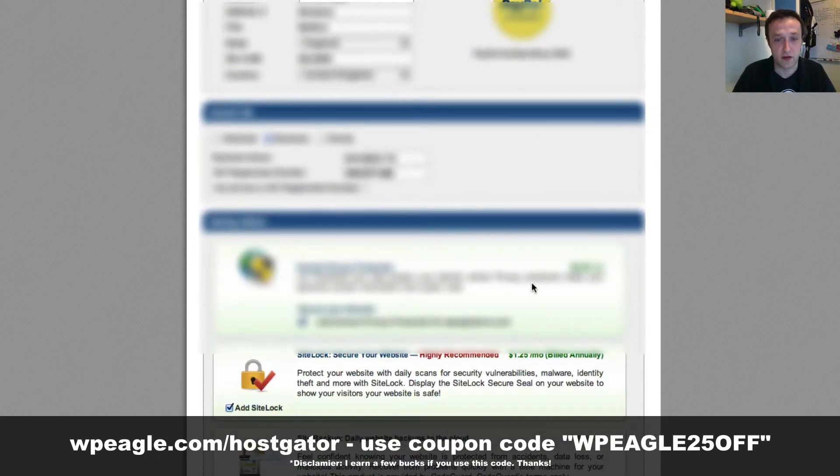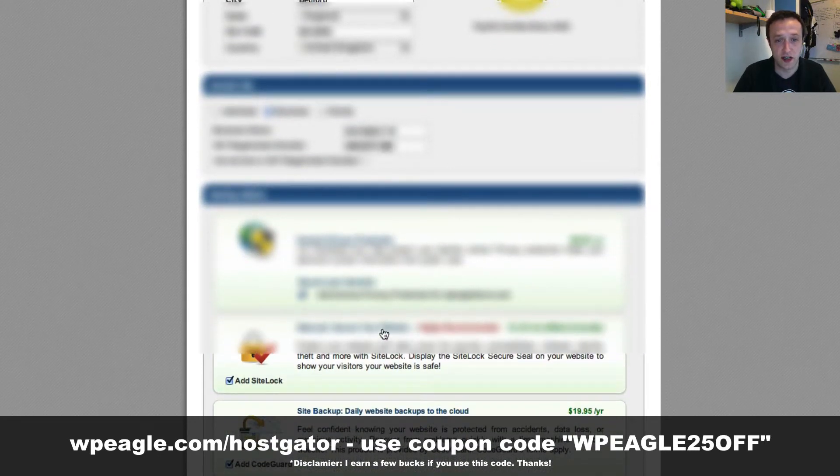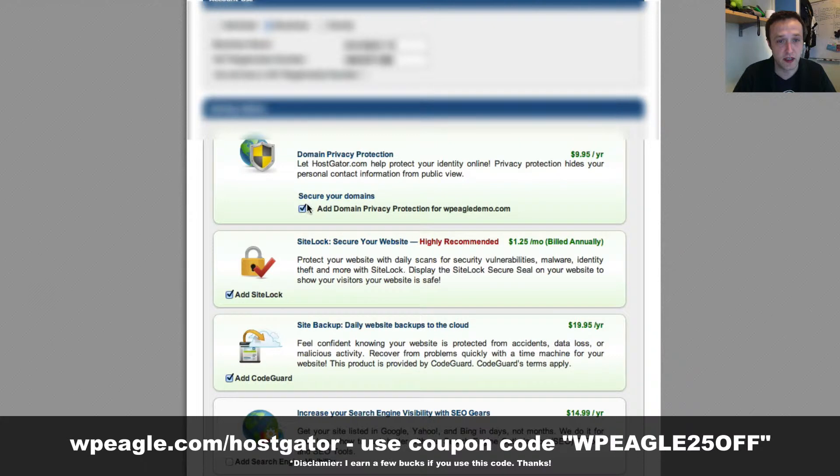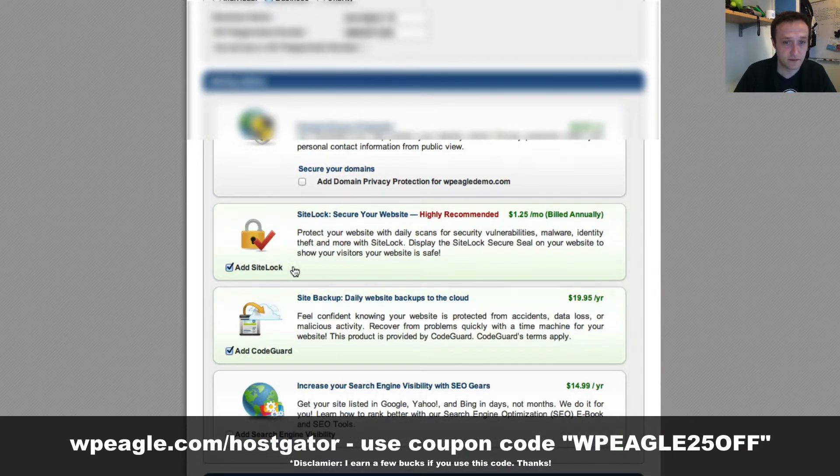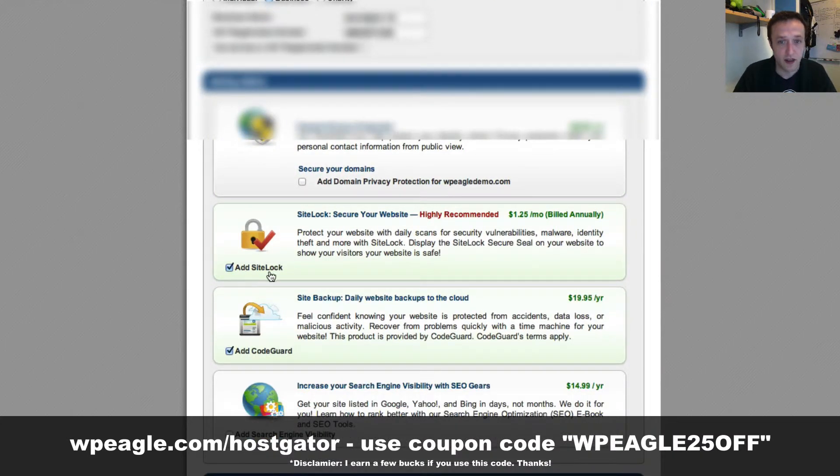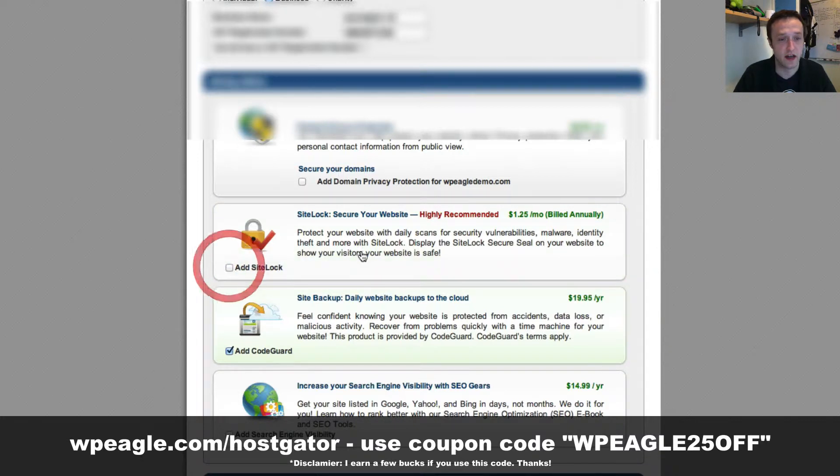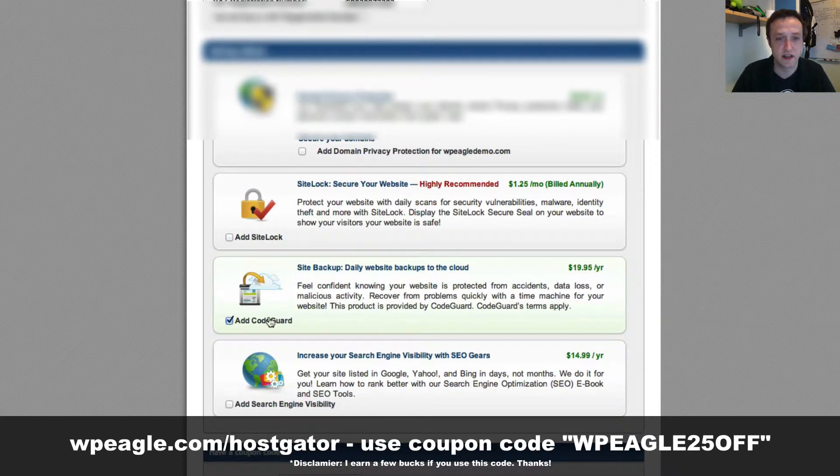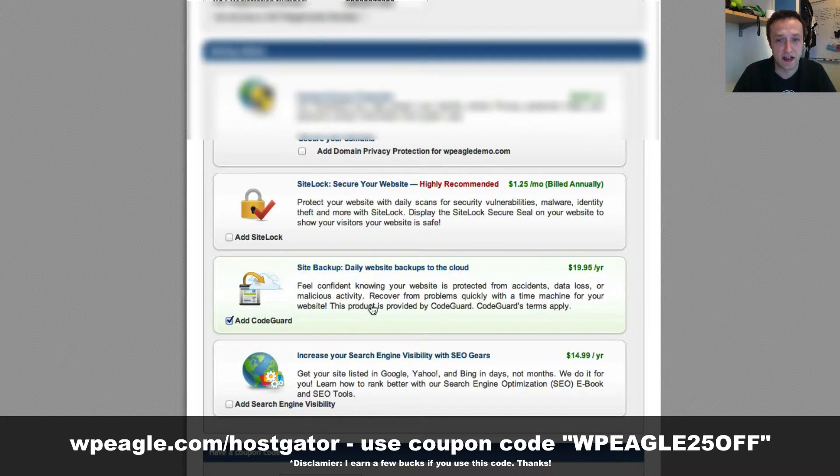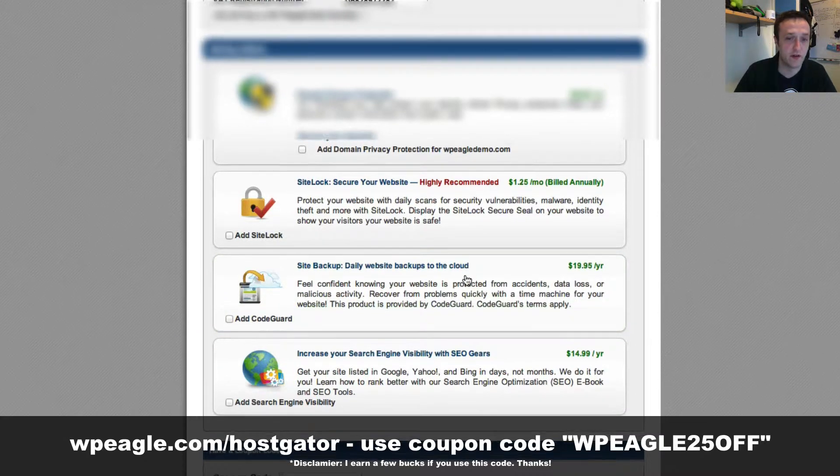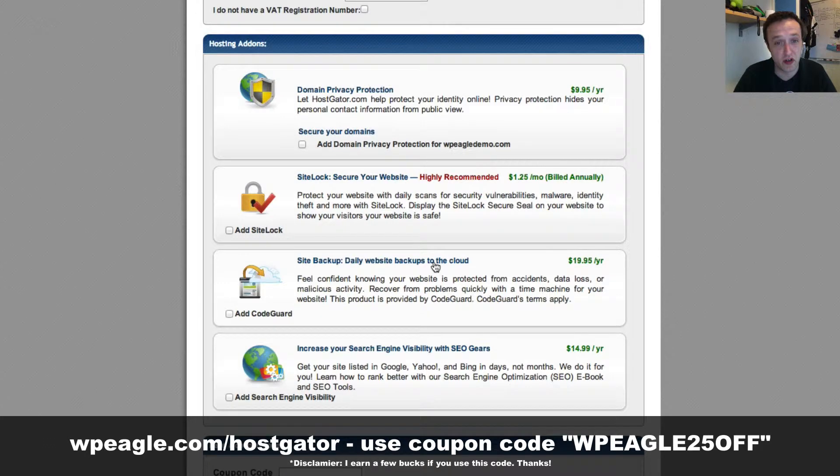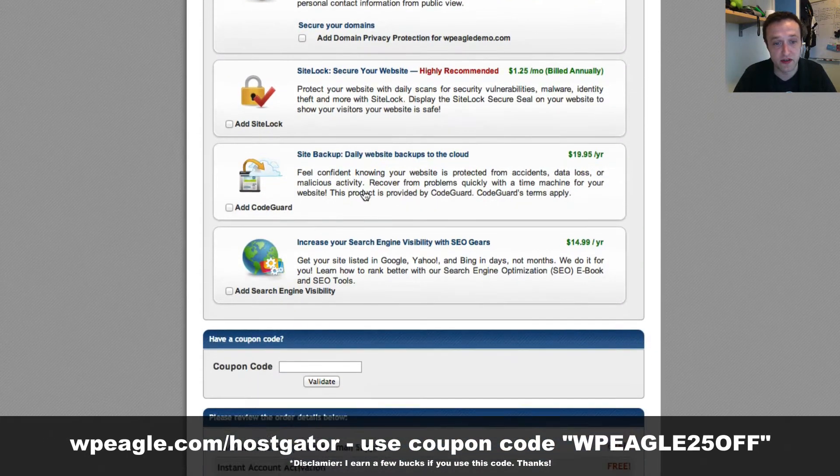There's a few other options here. You can add domain privacy, which is useful if you want to hide your identity. You can add a site lock, which basically is kind of like virus protection against any security vulnerabilities. There's site backup as well, which is obviously good to have if you're going to be building a site because then if anything goes wrong, you can restore a backup. Just select the options that you want.